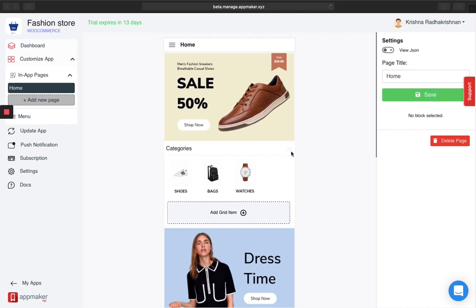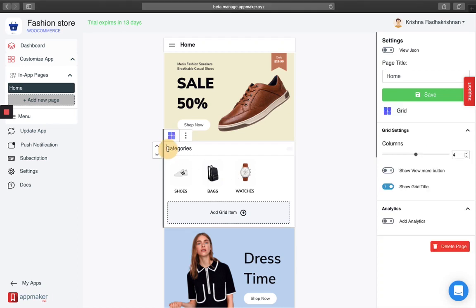On your screens, just below the banner, you will see a couple of grid images. Let me show you what it is about. When I click here, go to the right side of your screen and you'll see a couple of options.